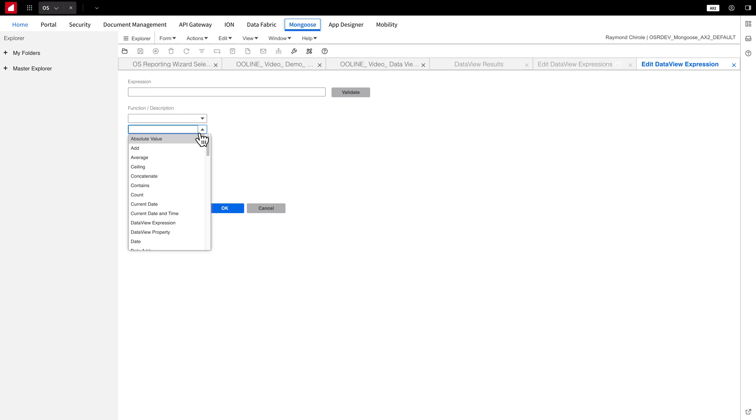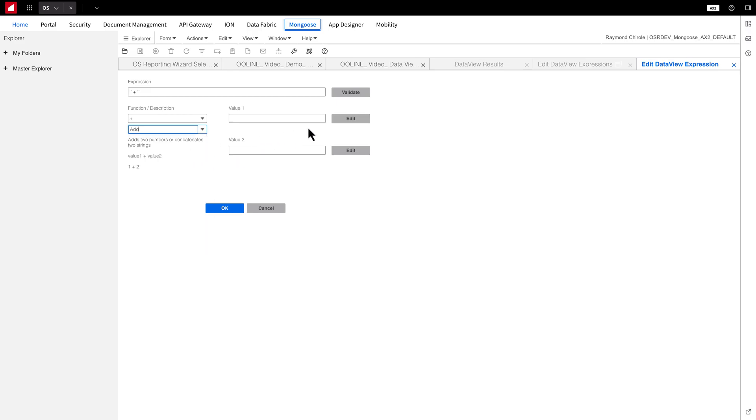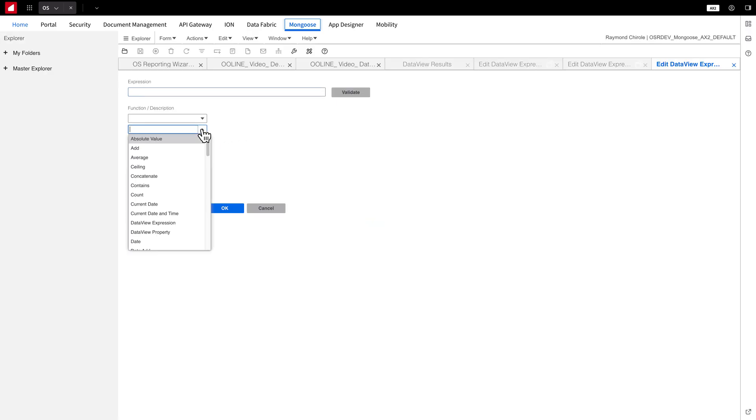First, I'll find Add, and then click Edit for Value 1. Choose Data View Property, and then select Sales Price.